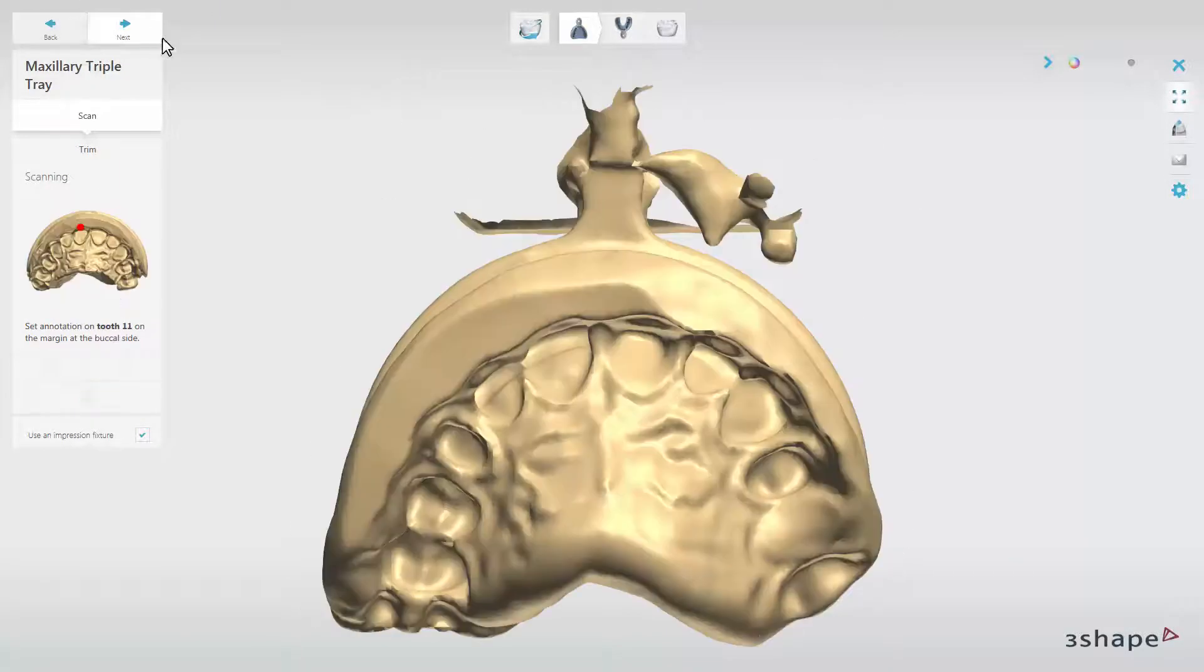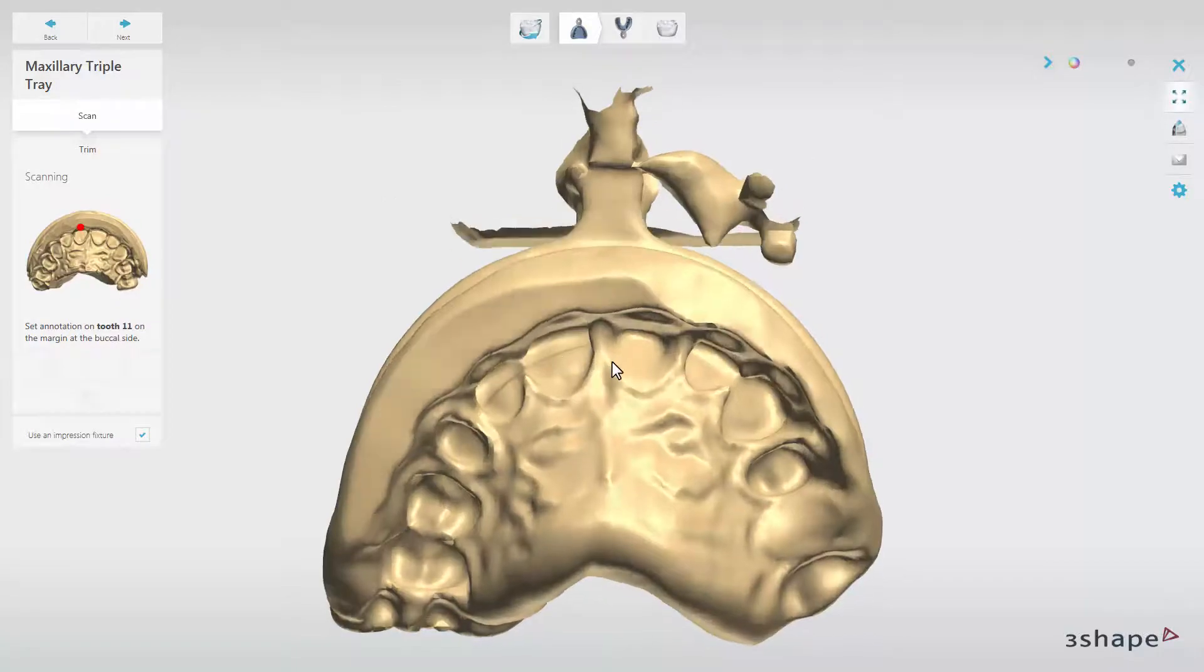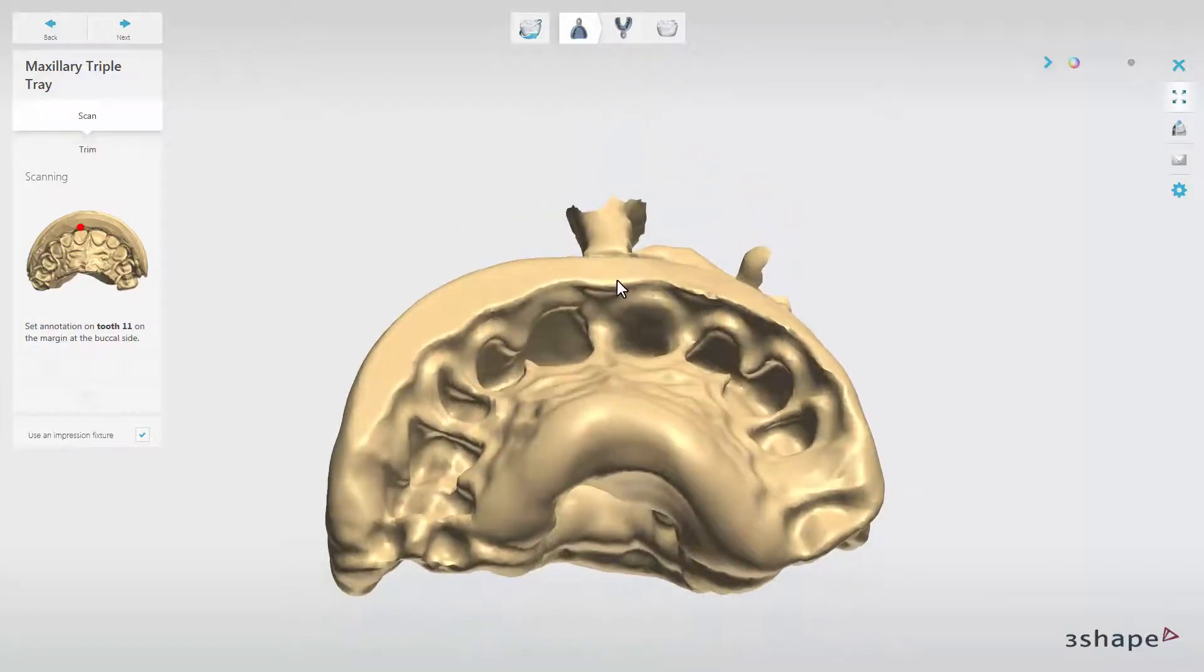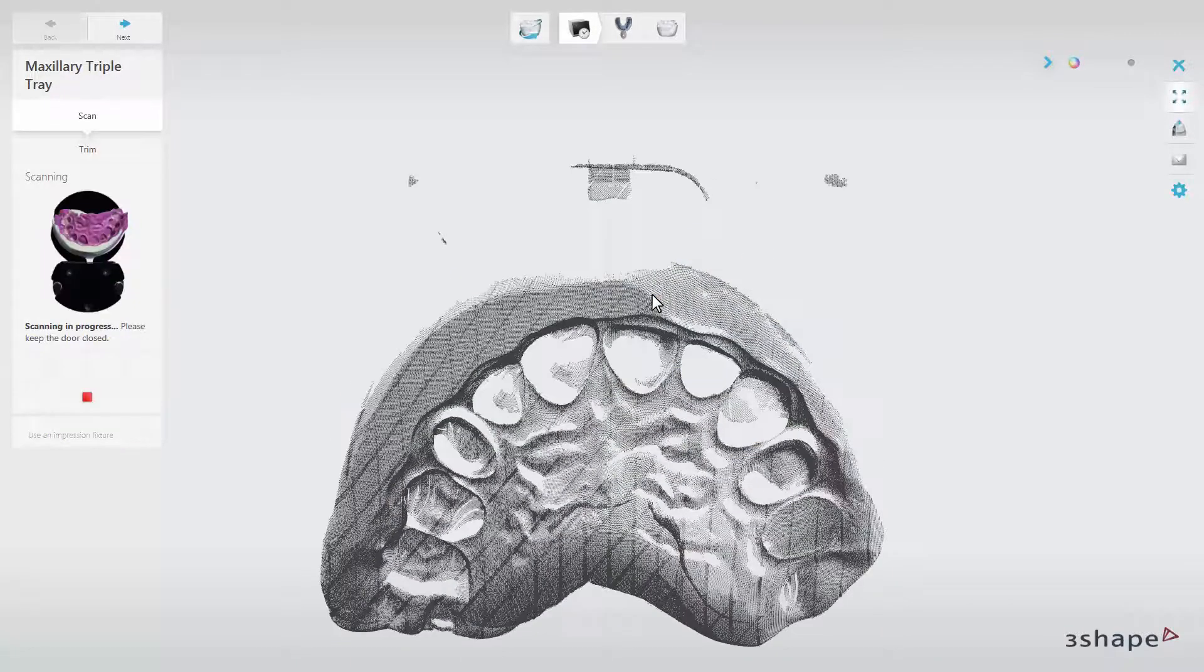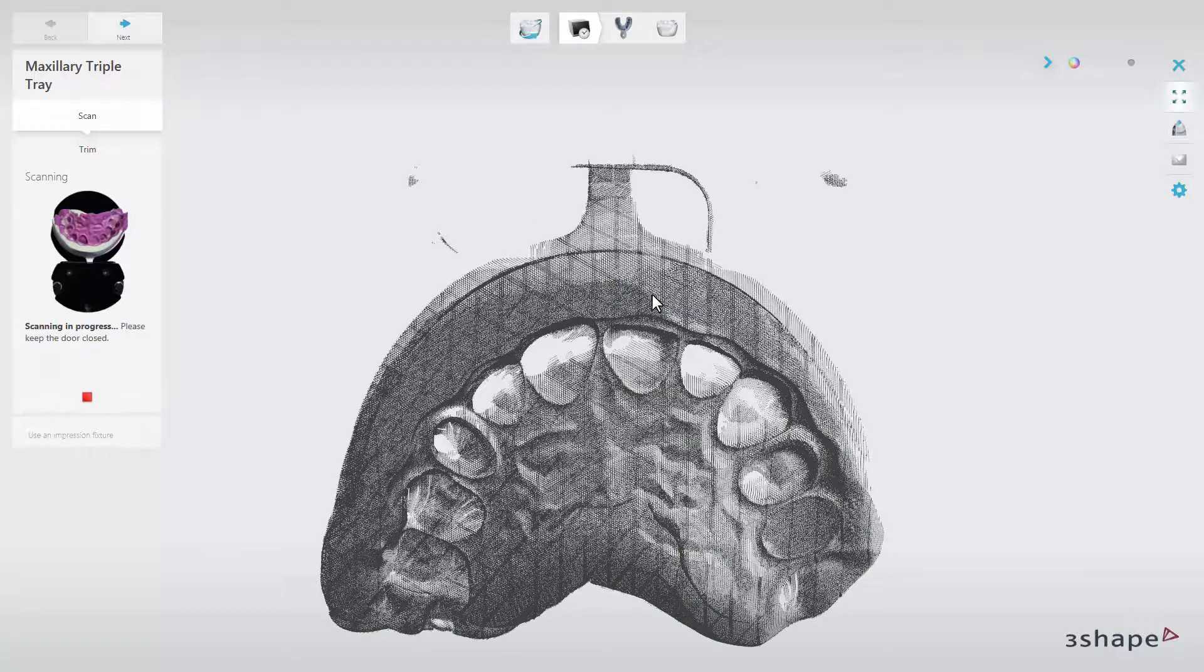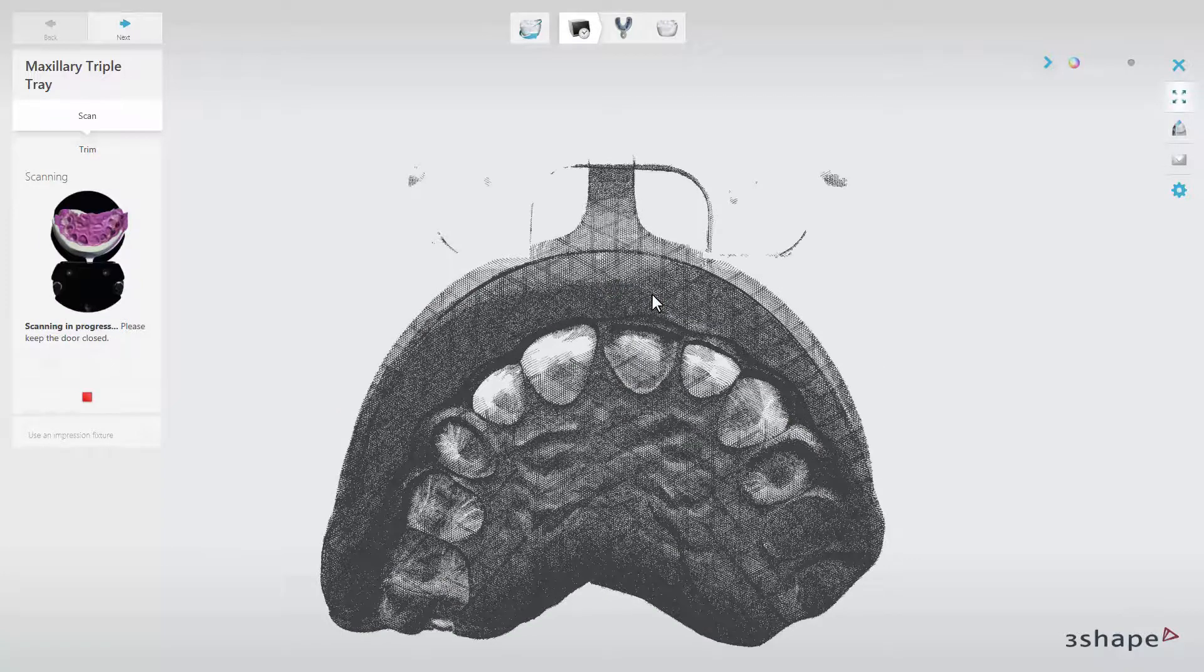The scanner will first make an initial scan, on which you should place annotations. Once done, the scanner will automatically start detailed scanning.